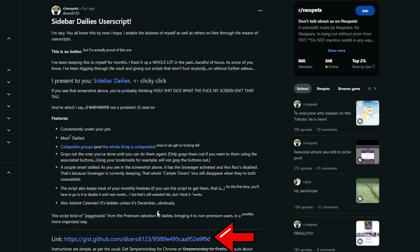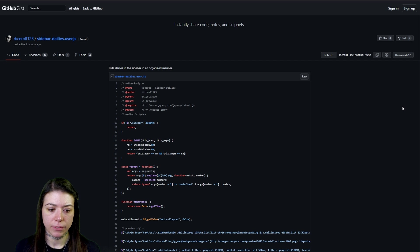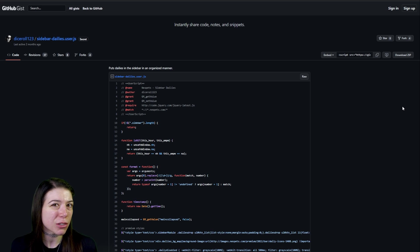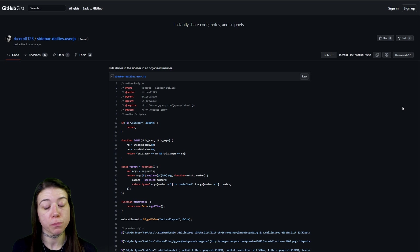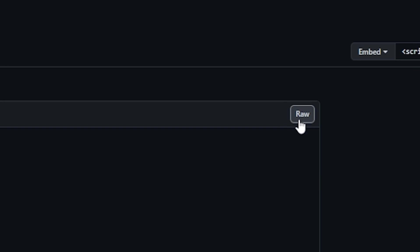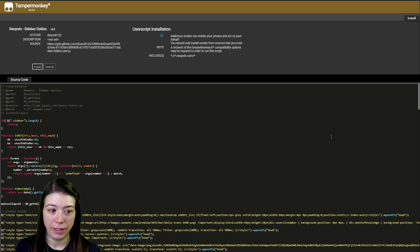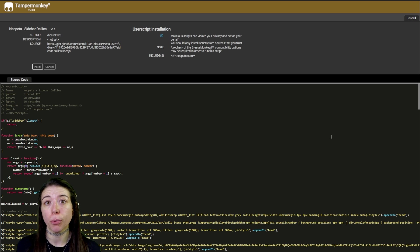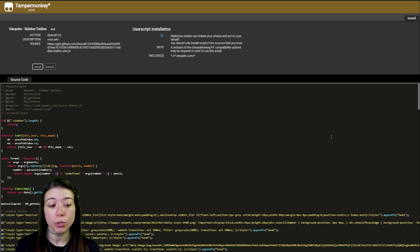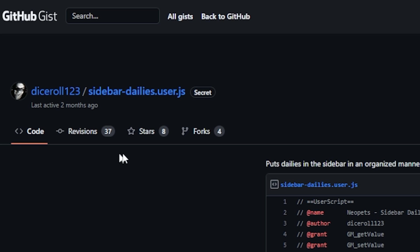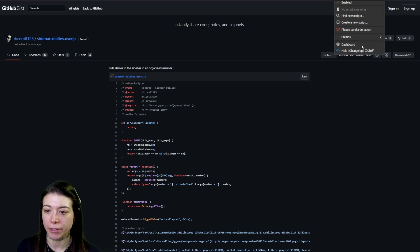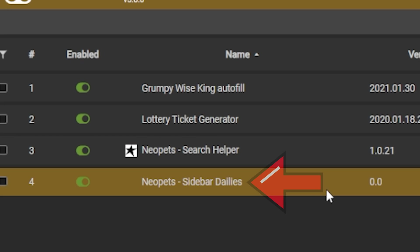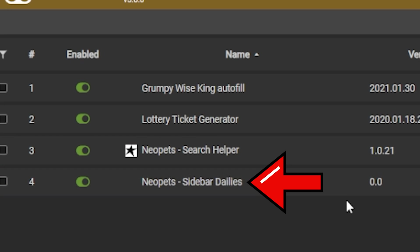For this one, we're just going to go to the link right here, and then this one's going to be just a little different from the others but it's still really easy to install. You will see at the top right a button that says 'raw'—go ahead and click it, and then it will automatically redirect you to Tamper Monkey. From there, same thing as normal, we just click install. If we navigate to our Tamper Monkey dashboard, we can see that it is here and active.